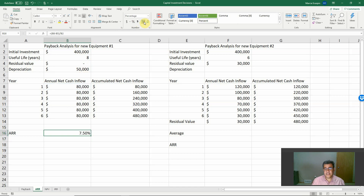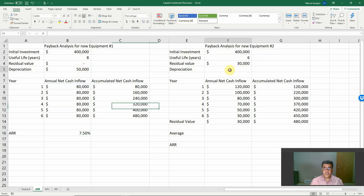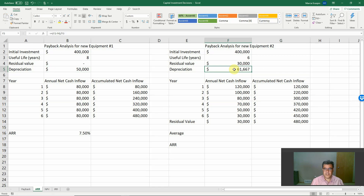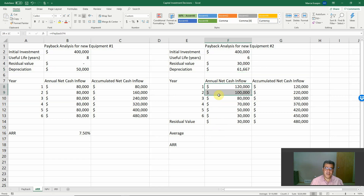For Equipment One, operating income is $37,500 per year — very high. For Equipment Two, we need to find its depreciation as well. Opening and pasting the formula, we get approximately $61,667, so $61,700. For Equipment Two, we have different annual cash inflows across the years.